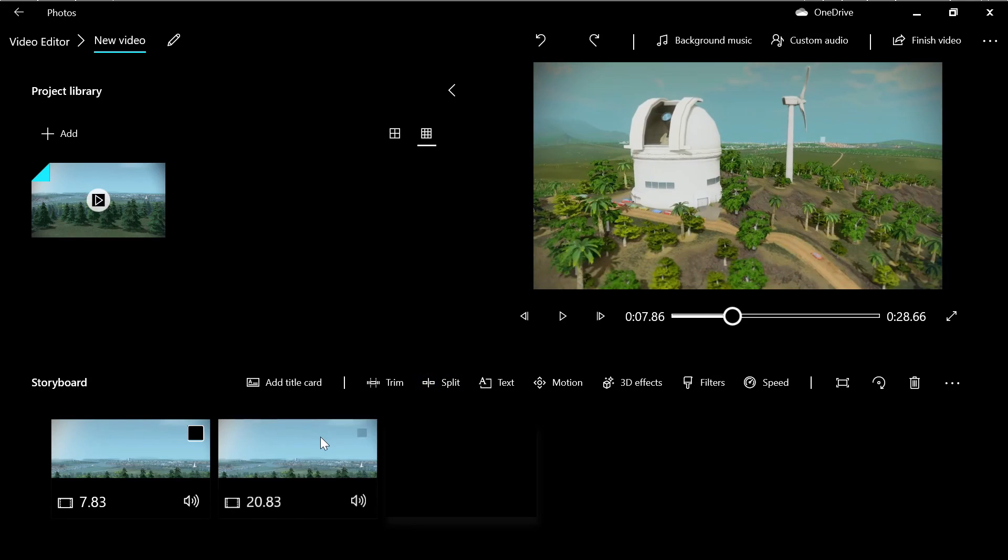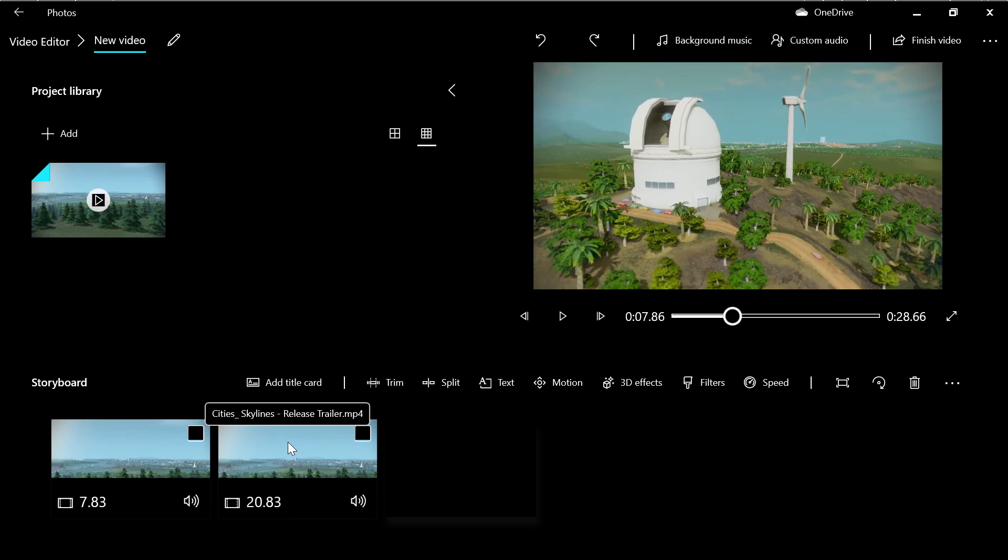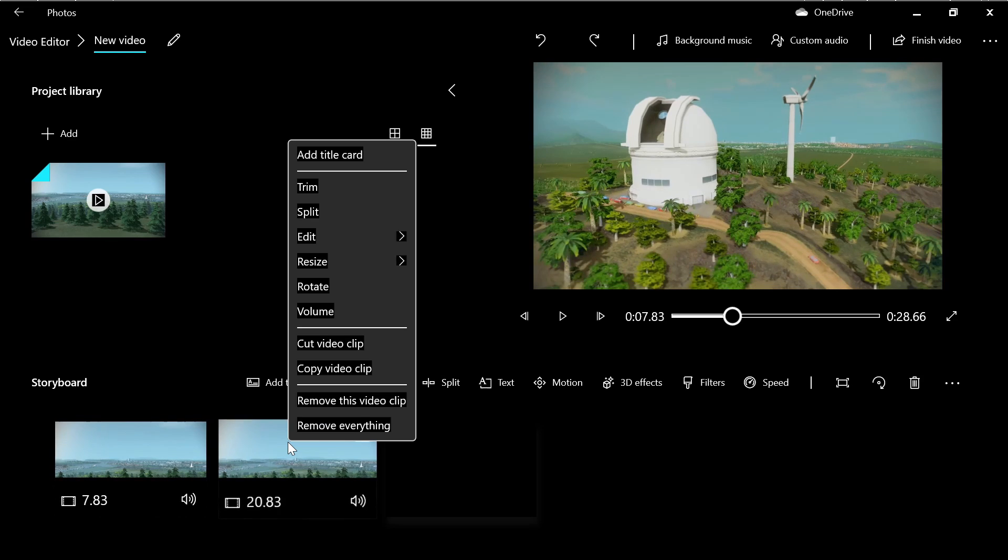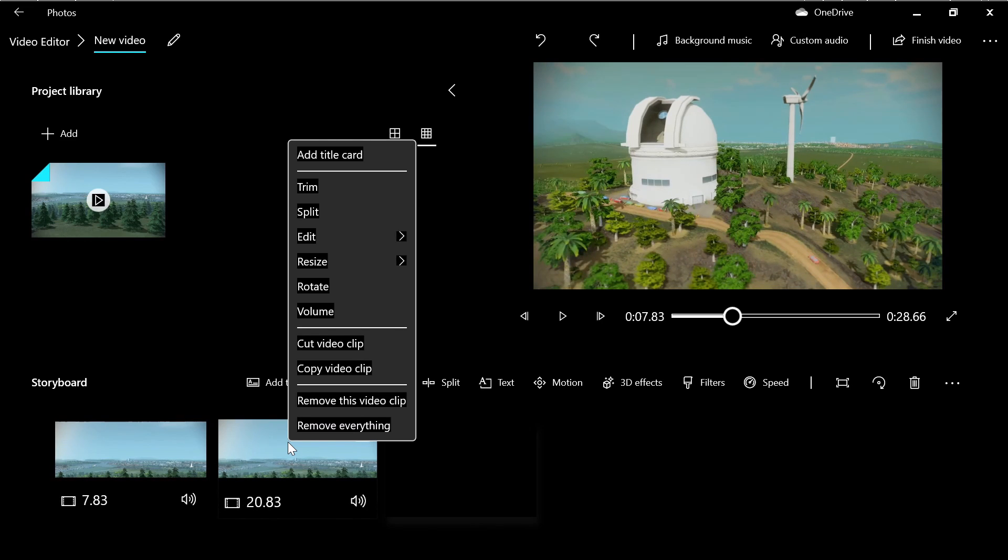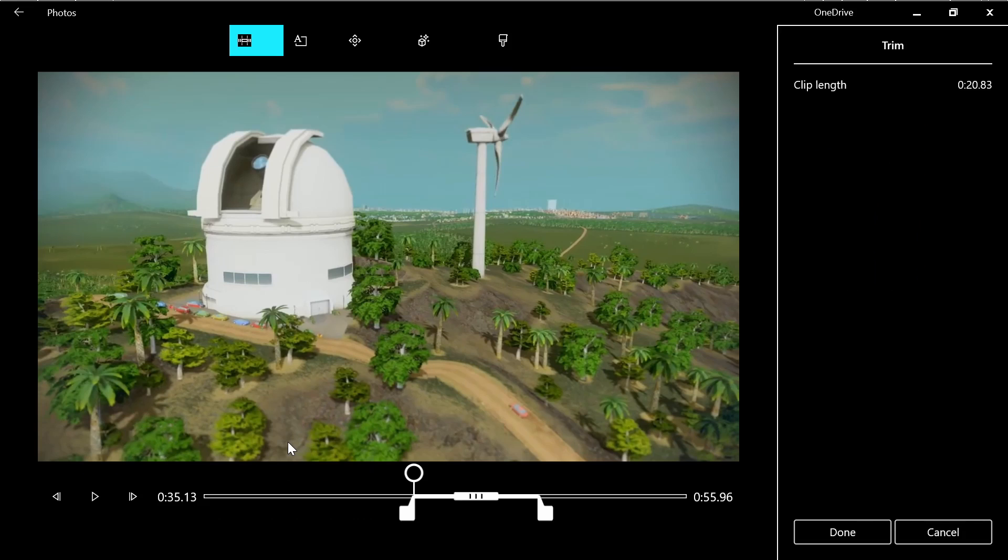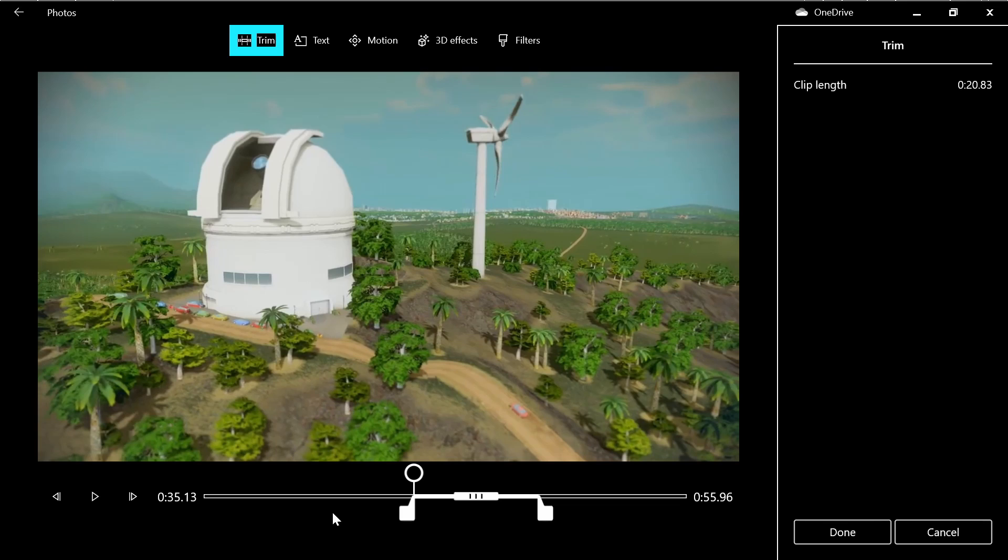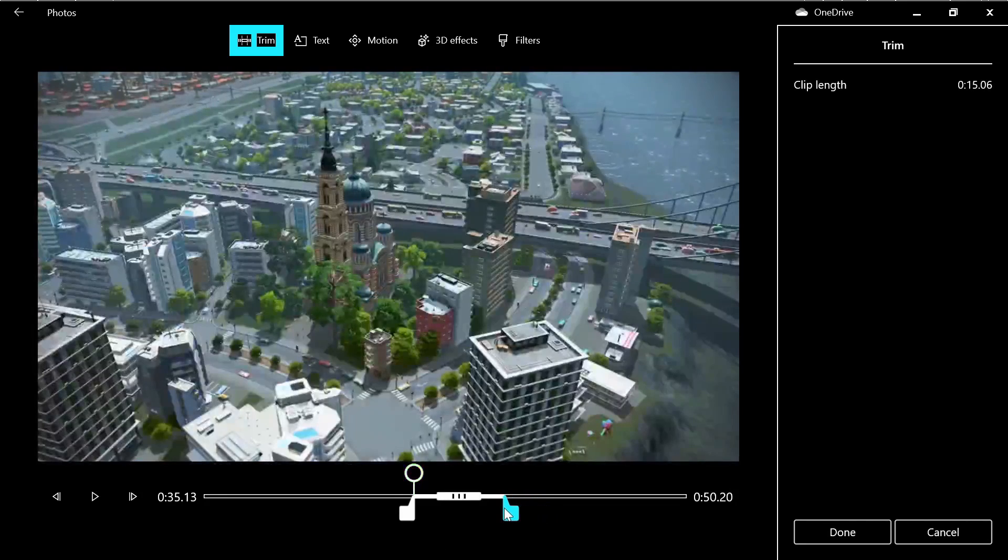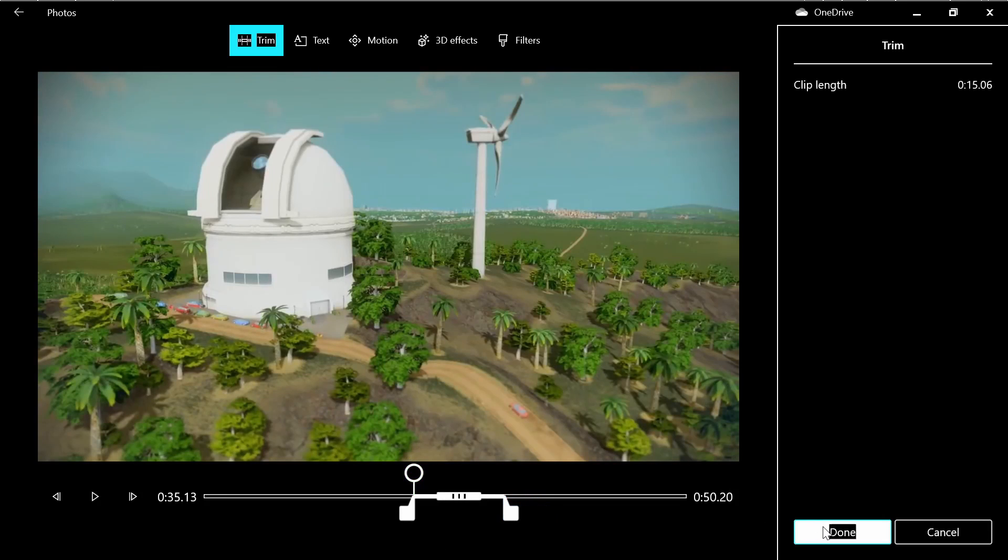You can also press a clip and use the trim function again to trim it even more, for example, here.